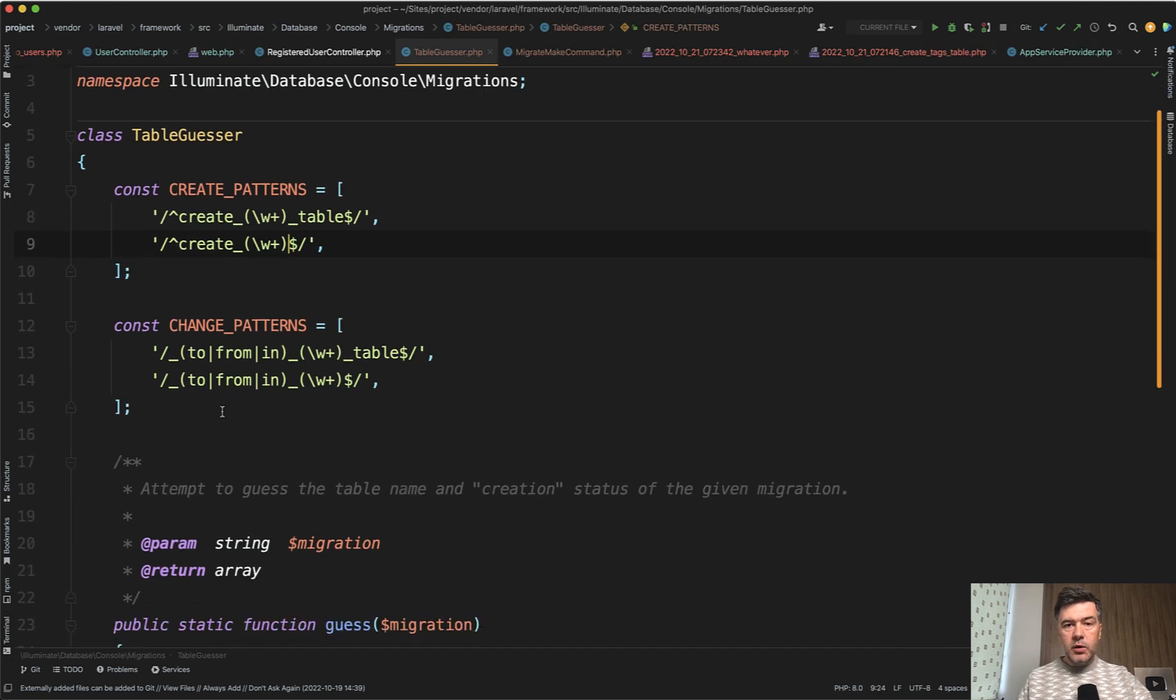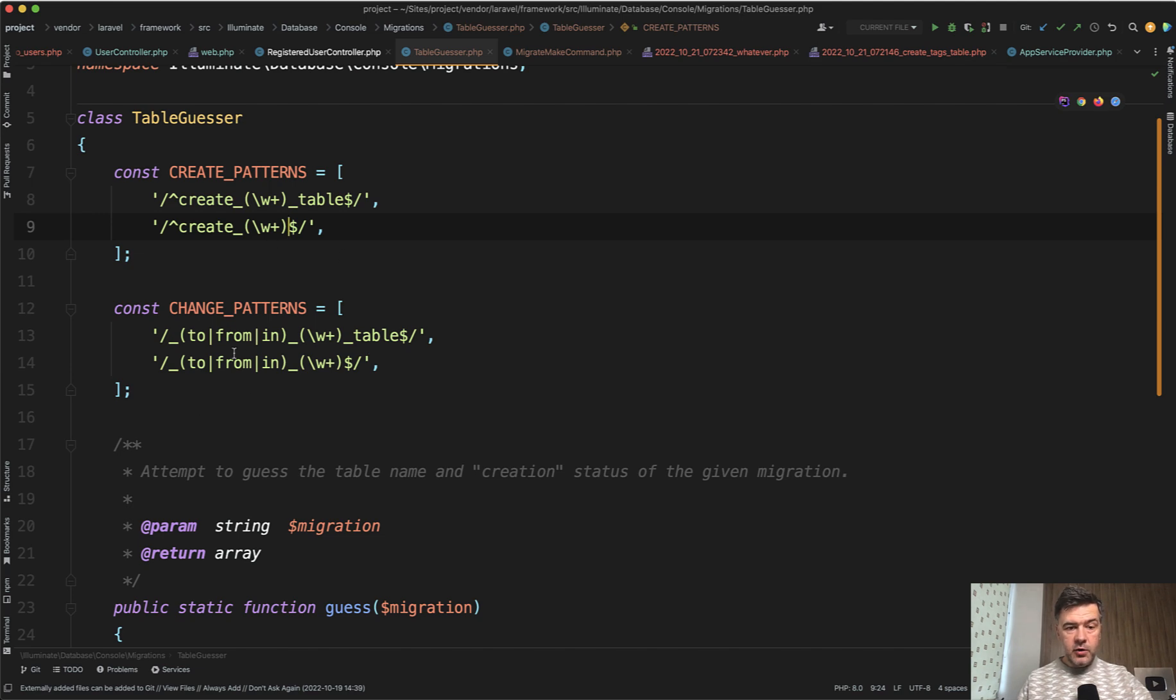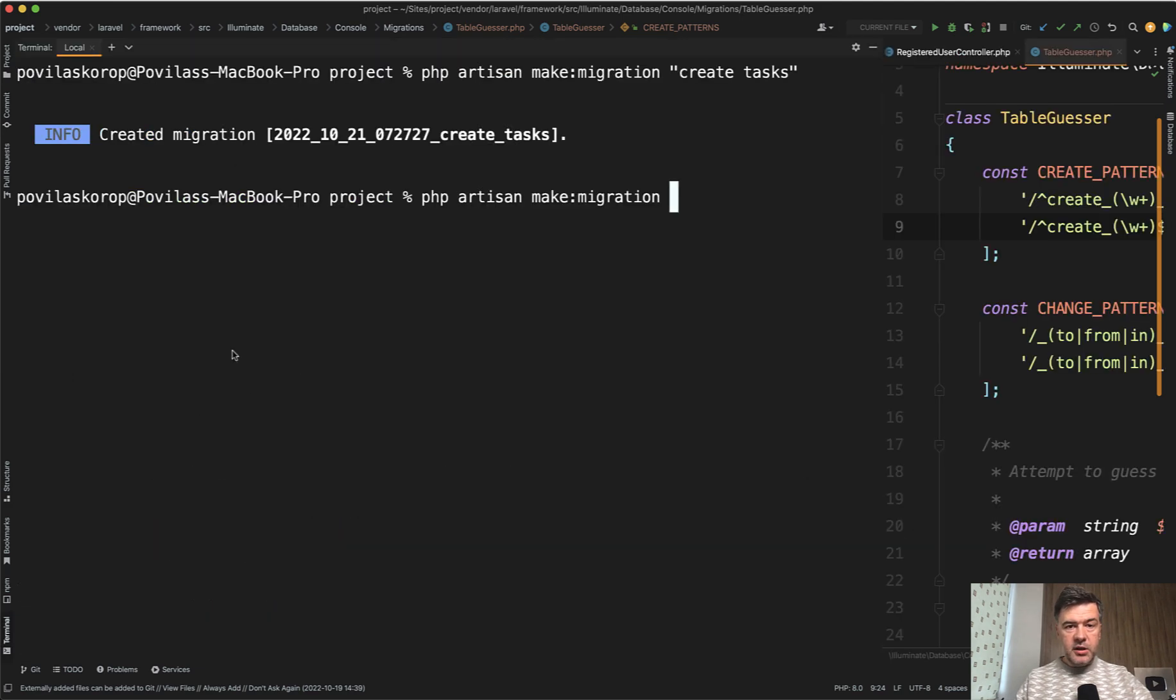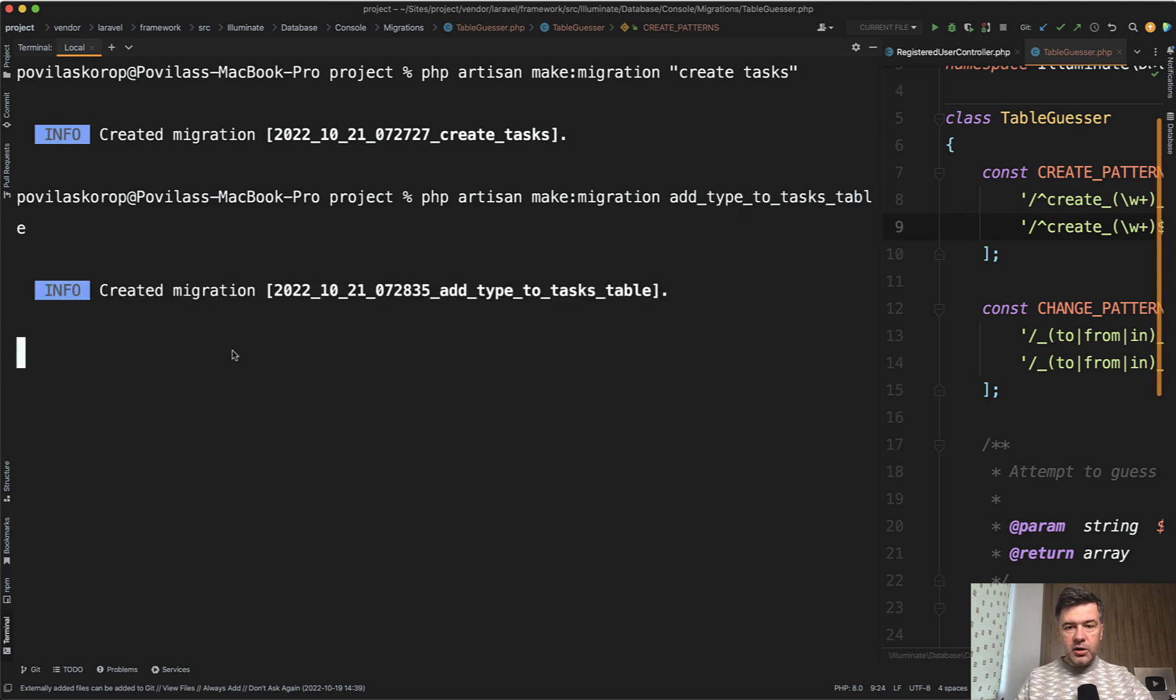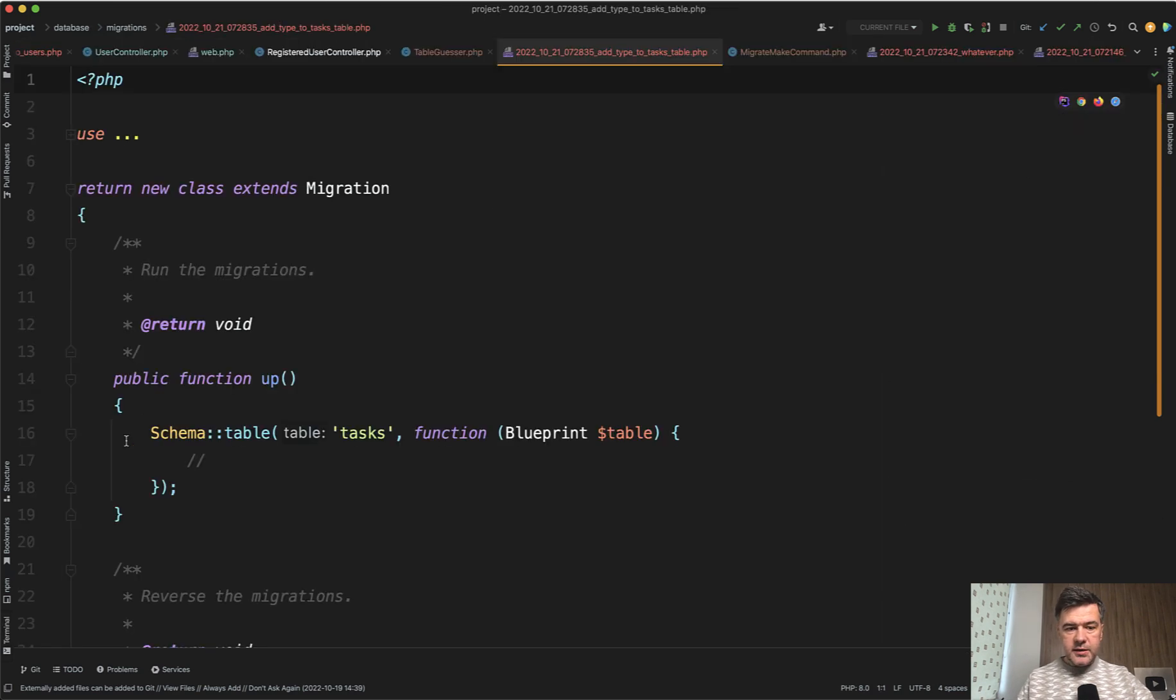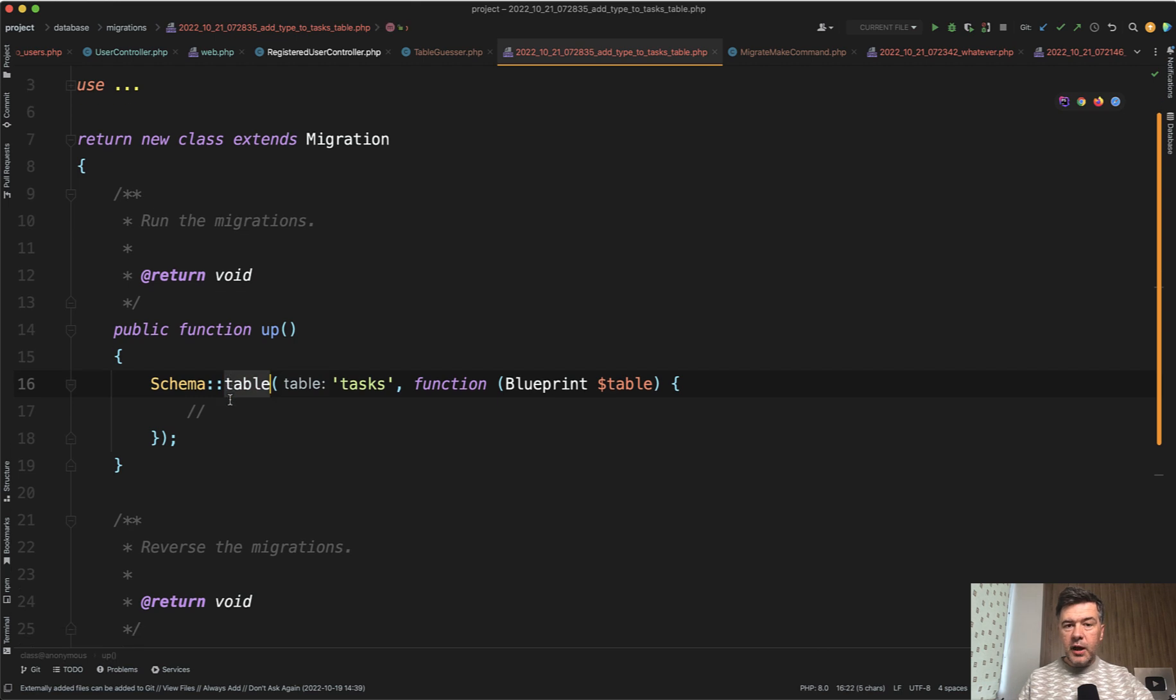Similarly, we can generate a migration for change of the existing table. And this is another pattern we can learn from. So typically how I used to do it is add type to tasks table, something like this. And it would generate a migration with not schema create, but with schema table instead for any change for that database table of tasks.